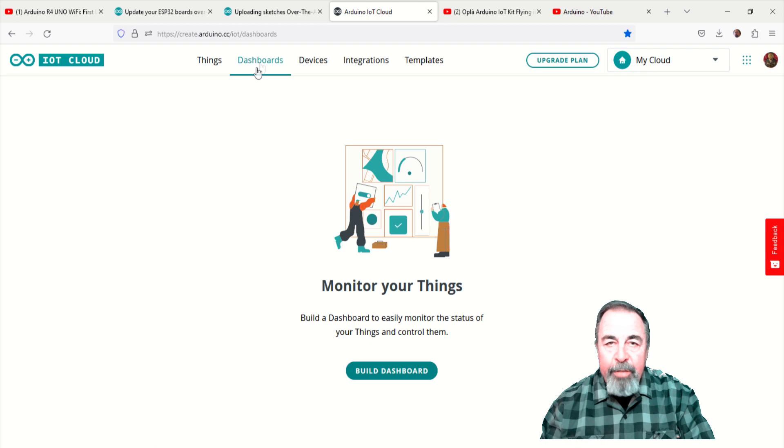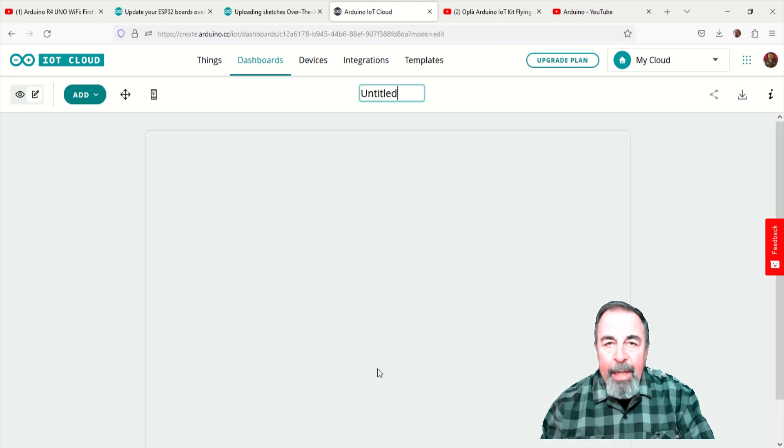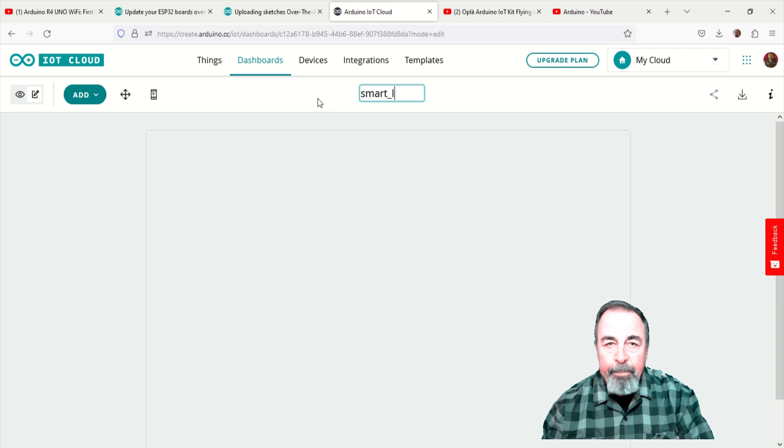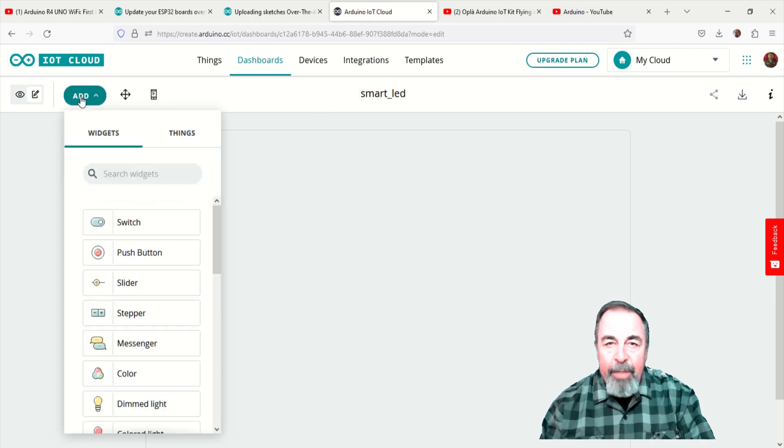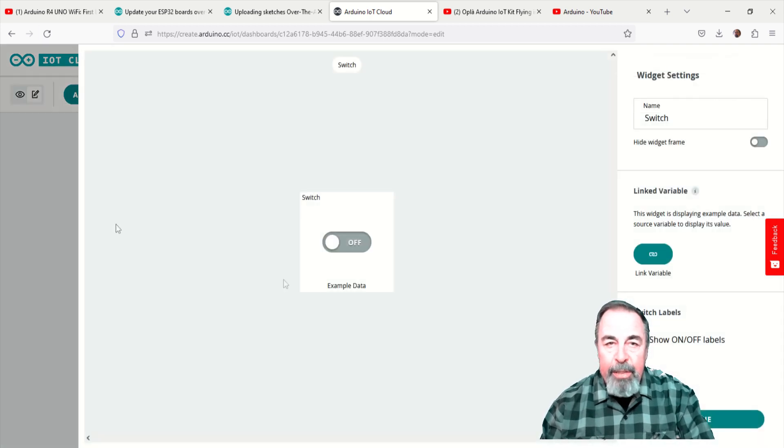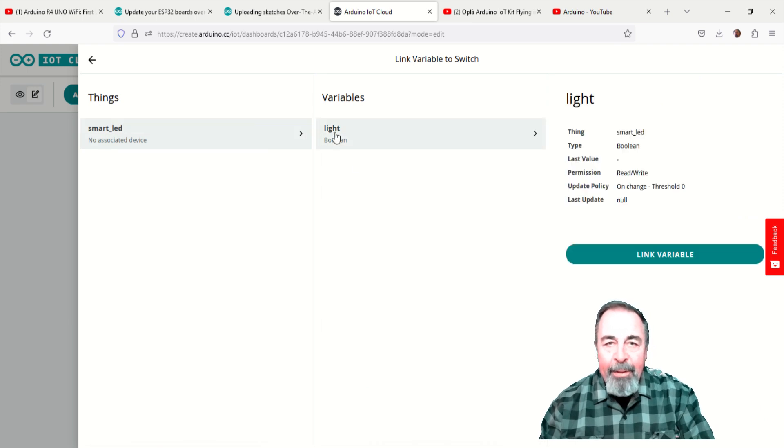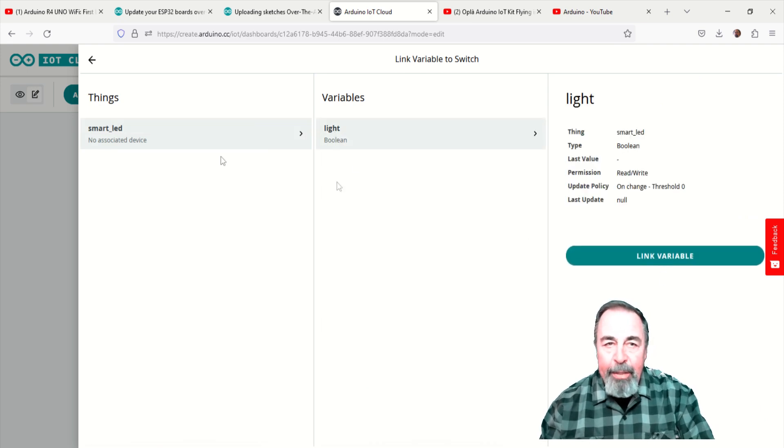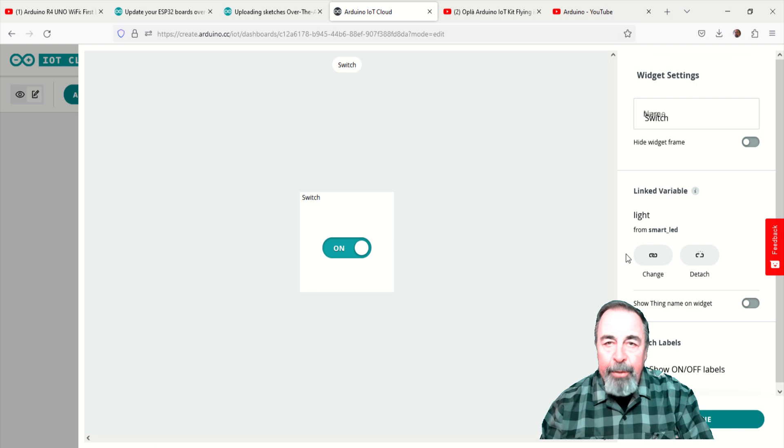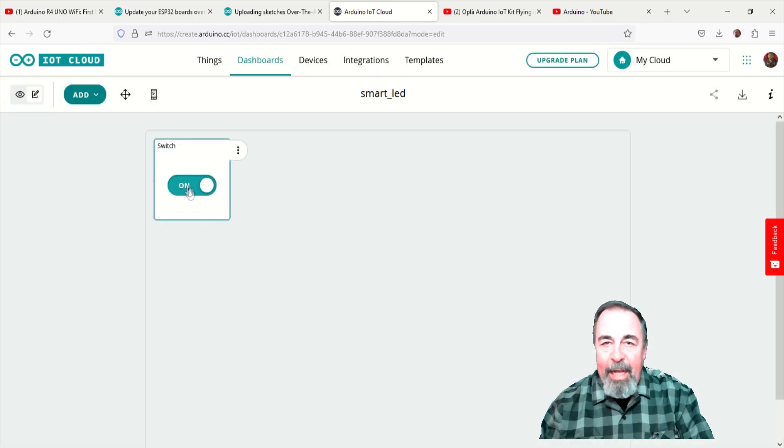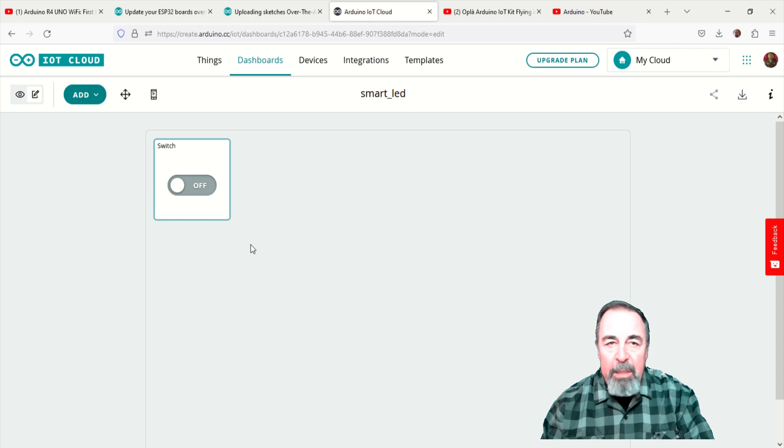Now, let's create a dashboard. I'm going to give it the same name as my thing I just created. Let's add a switch to the dashboard. Here, we can associate the switch on the dashboard with our boolean variable named light. Save the dashboard and play with the switch a little bit.